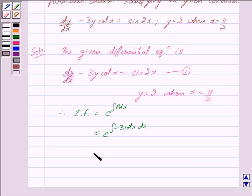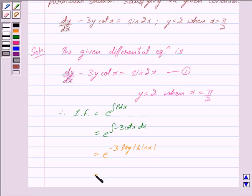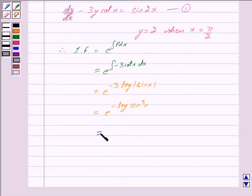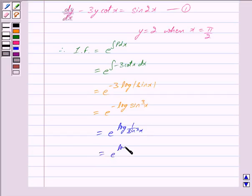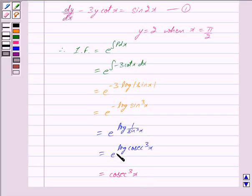This is equal to e raised to the power minus 3 times the integral of cot(x). Now, the integral of cot(x) is log|sin(x)|. So we get e raised to the power minus 3·log|sin(x)|, which is equal to e raised to the power log(sin³(x)) with a negative sign, and this is further equal to e raised to the power log(1/sin³(x)).